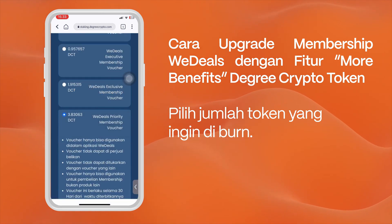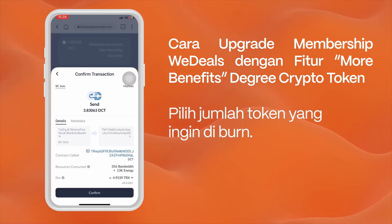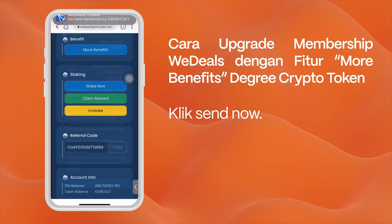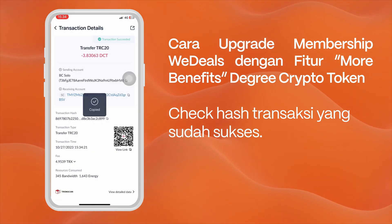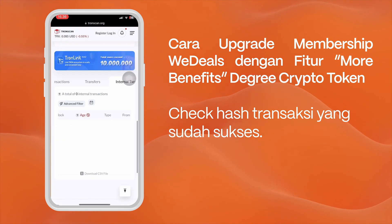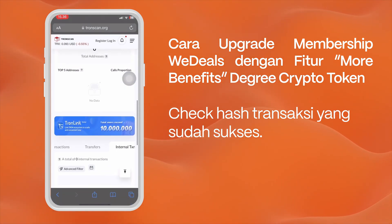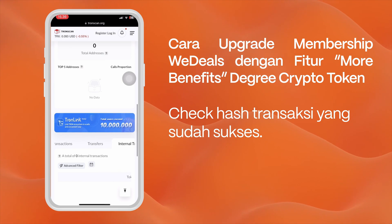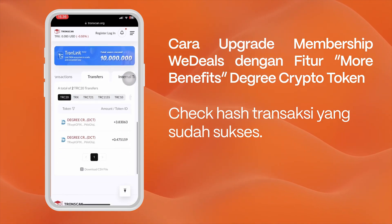Select the number of tokens you want to burn and select send now. Next, check the hash of the successful transaction. Here we can see the results of the burn token — entering the DCT burning wallet with the More Benefits feature means you are burning your tokens to receive benefits.